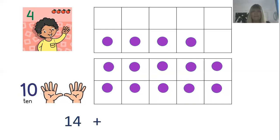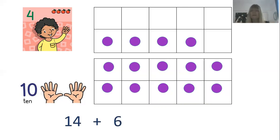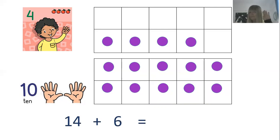If we add the empty squares — one, two, three, four, five, six — we know that fourteen plus six must equal twenty. Hooray! Well done if you thought that.